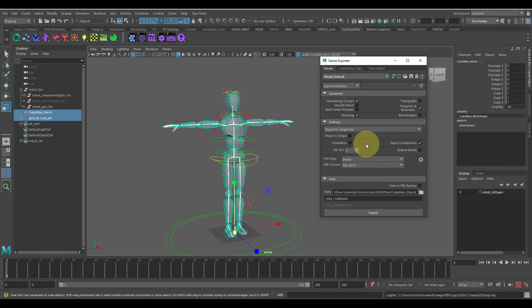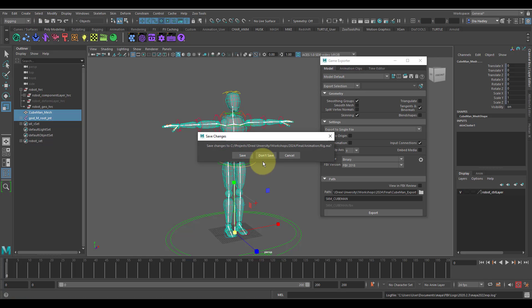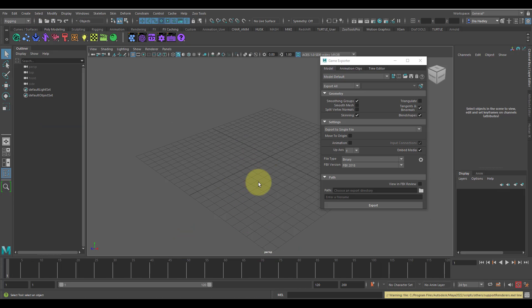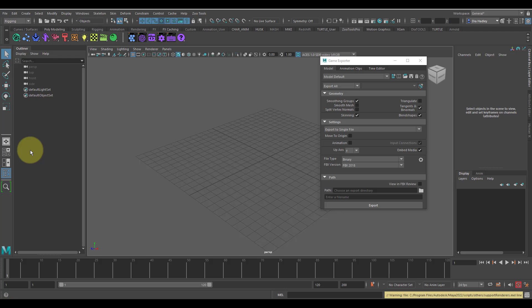Now you're ready to go and do your animation exportation as well. One thing I do want to note is the way I set up my animation files - I usually have all my animations referenced in the rig. Basically I would have a blank file and I go to File, Create Reference.